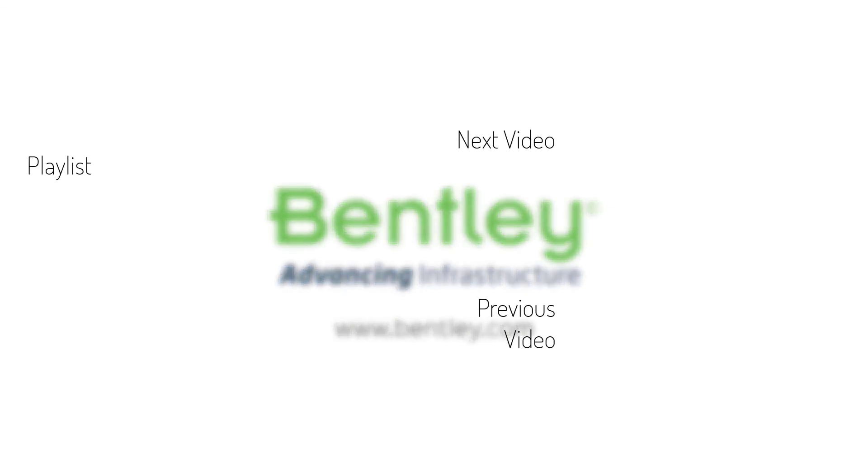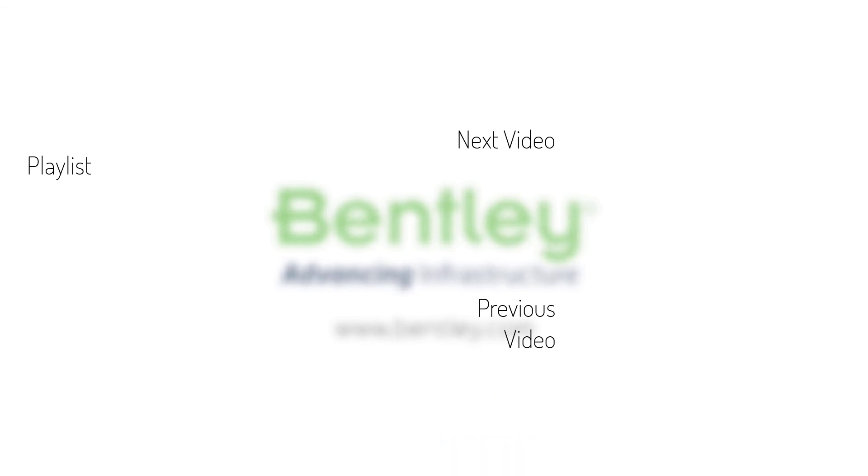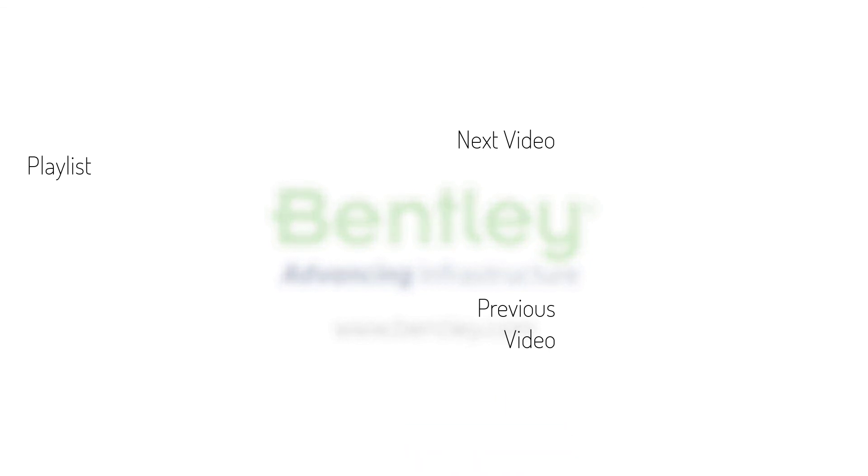If you found this video helpful, please give it a like. If you want to see more such series, consider subscribing to our channel. Thank you and see you next time.